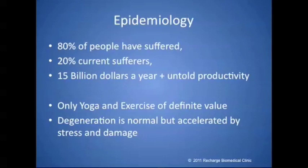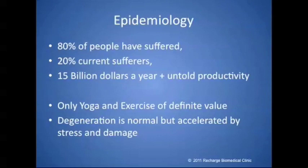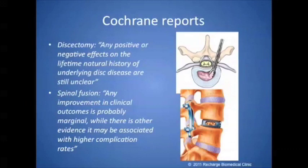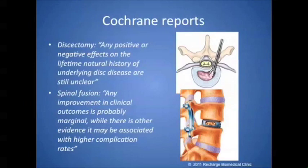If you go through the literature, the only things of proven benefit appear to be exercise, and in particular yoga, which is very good for strength and flexibility, but maybe perhaps as a telomerase activator as well. Degeneration of the spine, as with every body part, is a normal and natural part of aging.